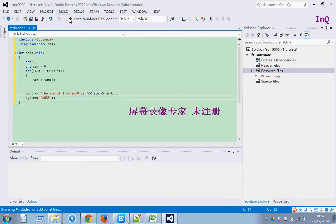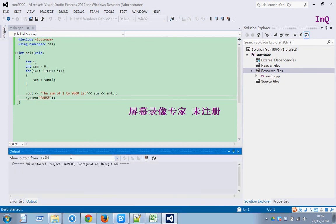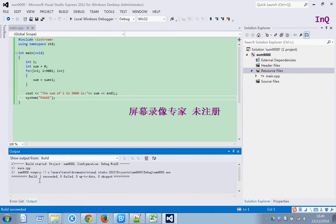First build solution. Make sure the code is right. Take a look at the output. Build one succeeded. The code is okay.